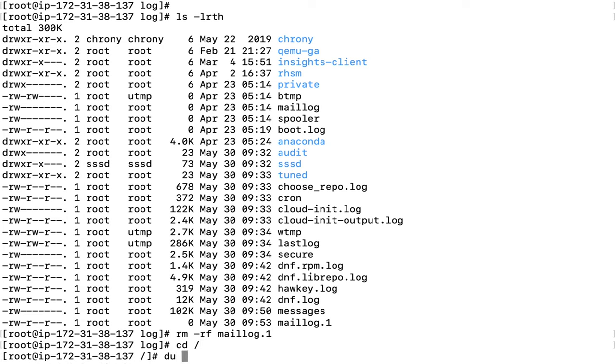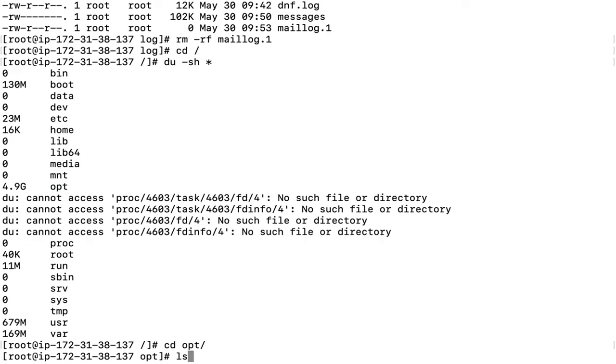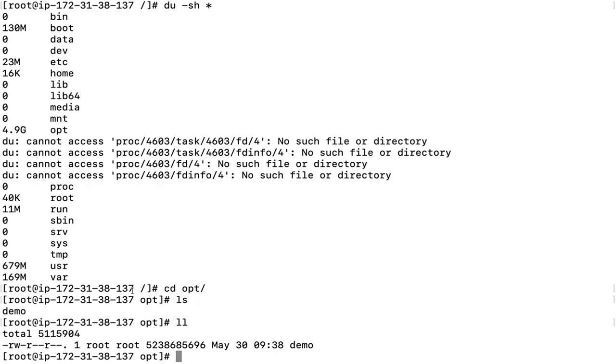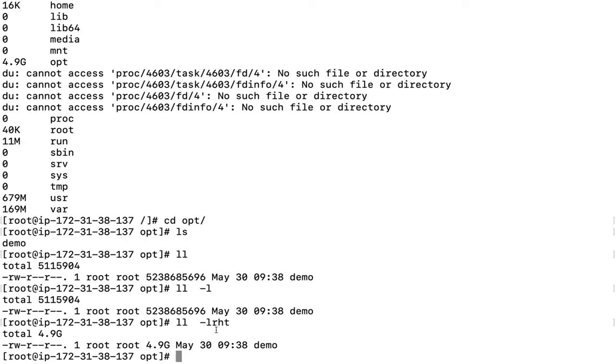Once again, let's go to slash and run du -sh. The next large file is under /opt. There's a file named demo which was created today. Using ls -lrhts - l for long list, r for recursive, h for human readable, and t for timestamp - we can see the file details.